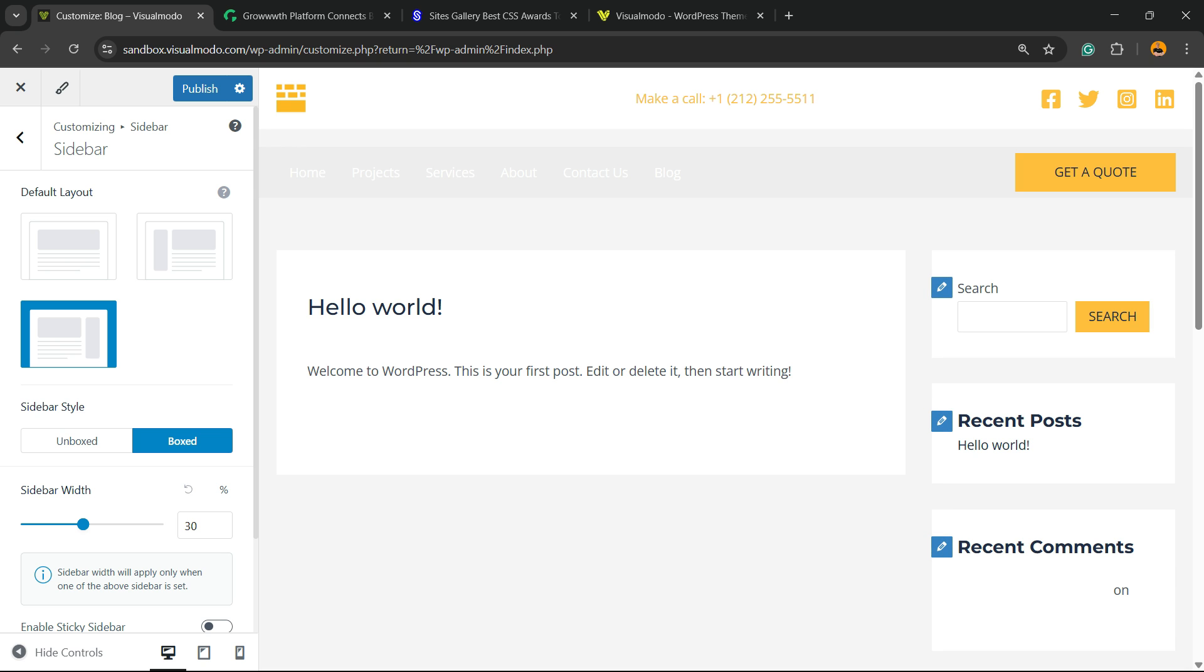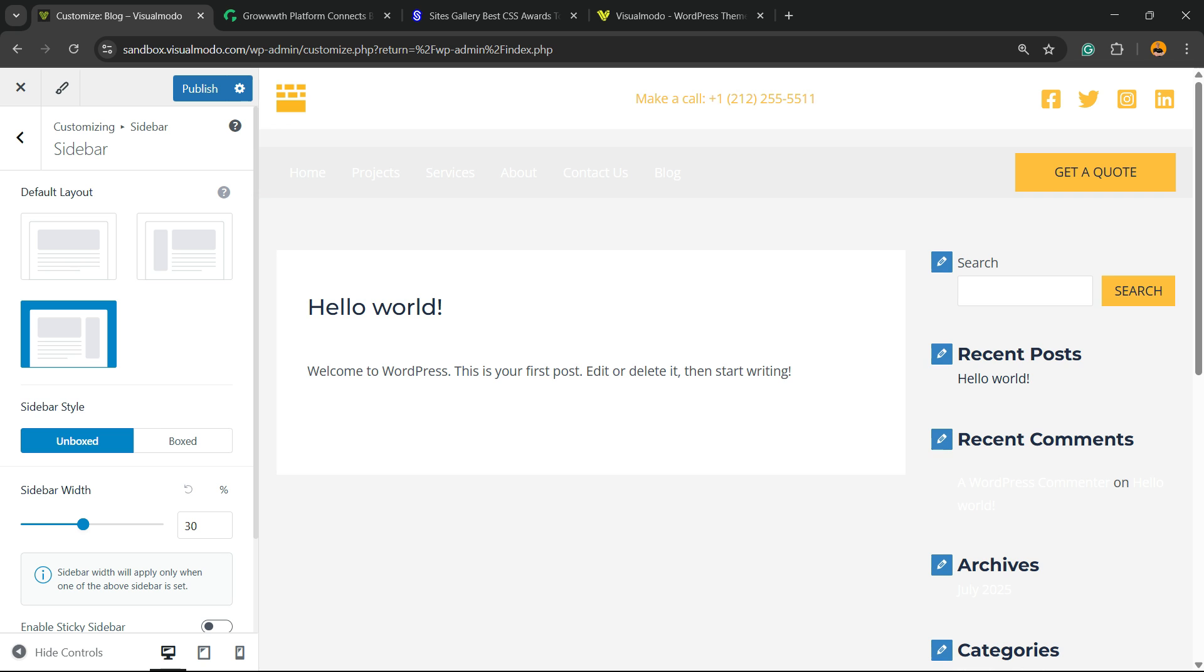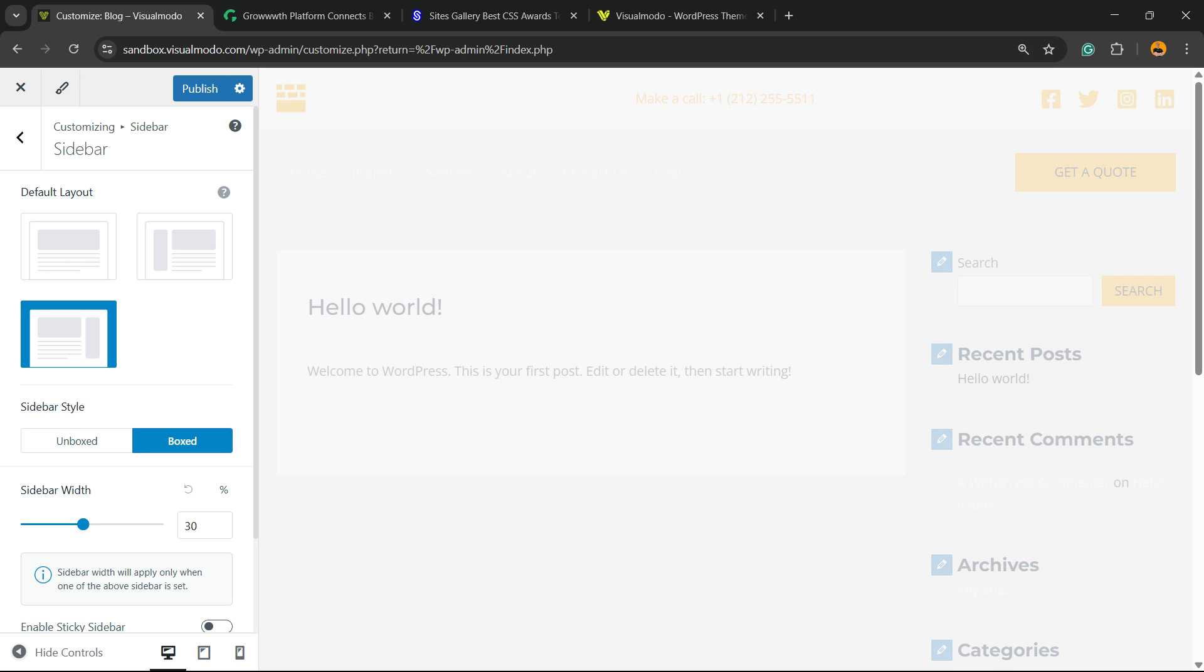We have the sidebar style. We have the option to be boxed sidebars, boxed widget, or unboxed, up to you and to your needs.